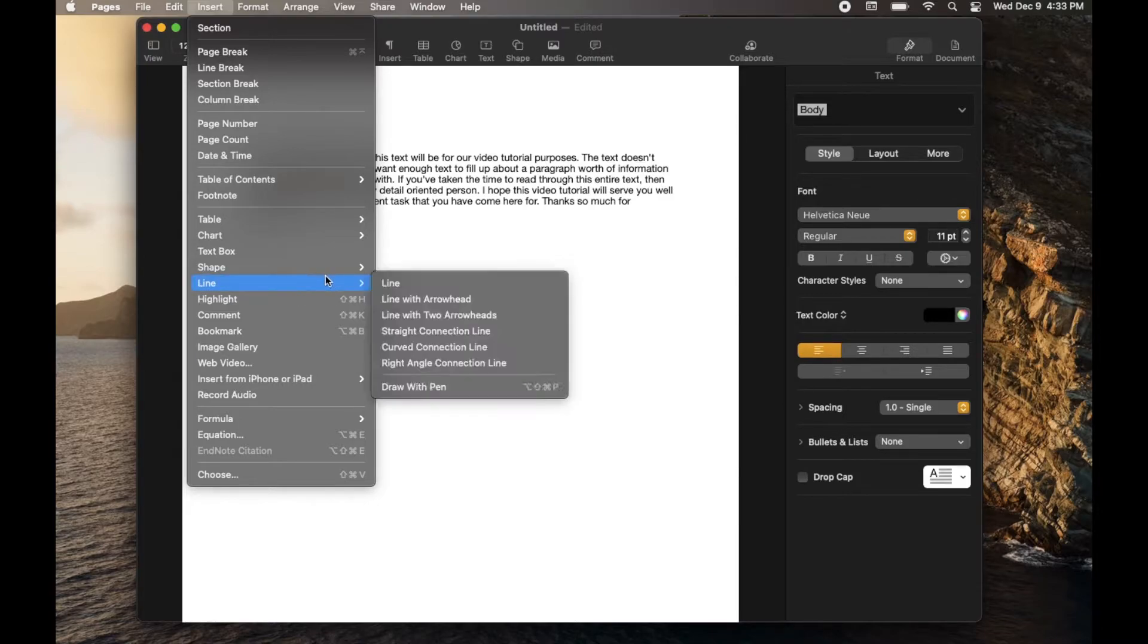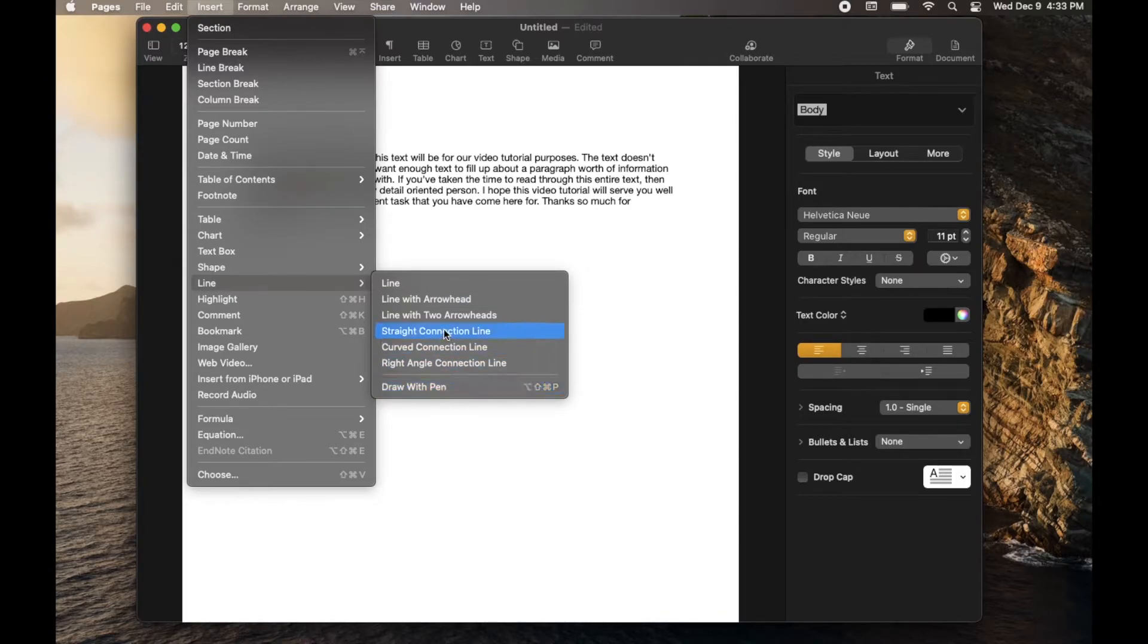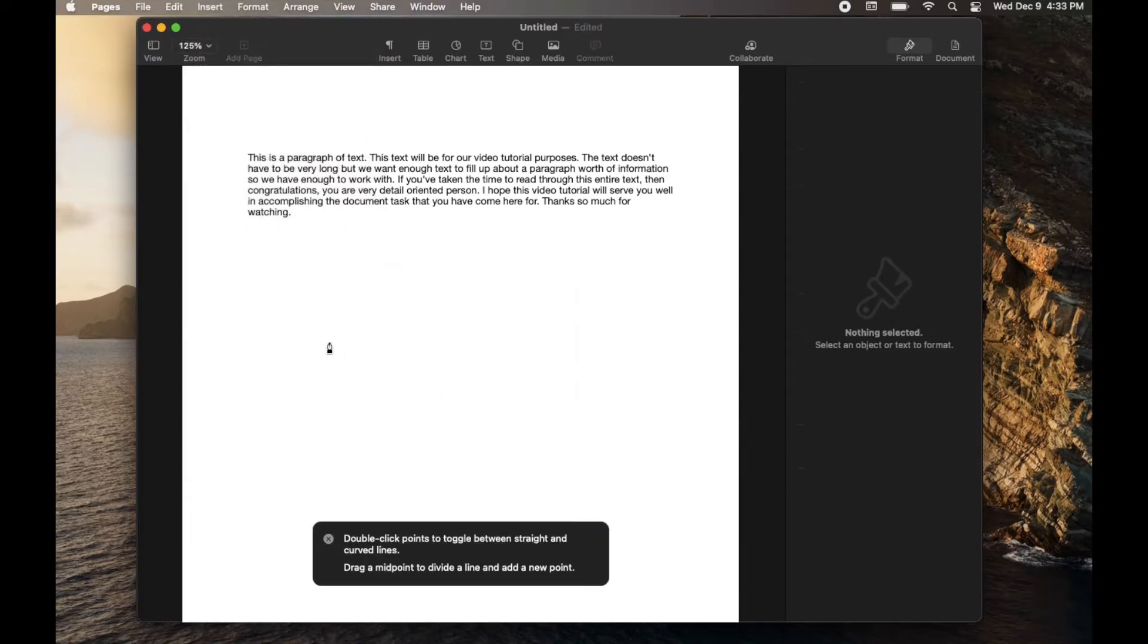Now, within Line, you can see that at the bottom there's a Draw with Pen line. And what we're going to have access to is all sorts of different items that are listed above. So let me click on this, and now you can see that our icon has turned into a pen.